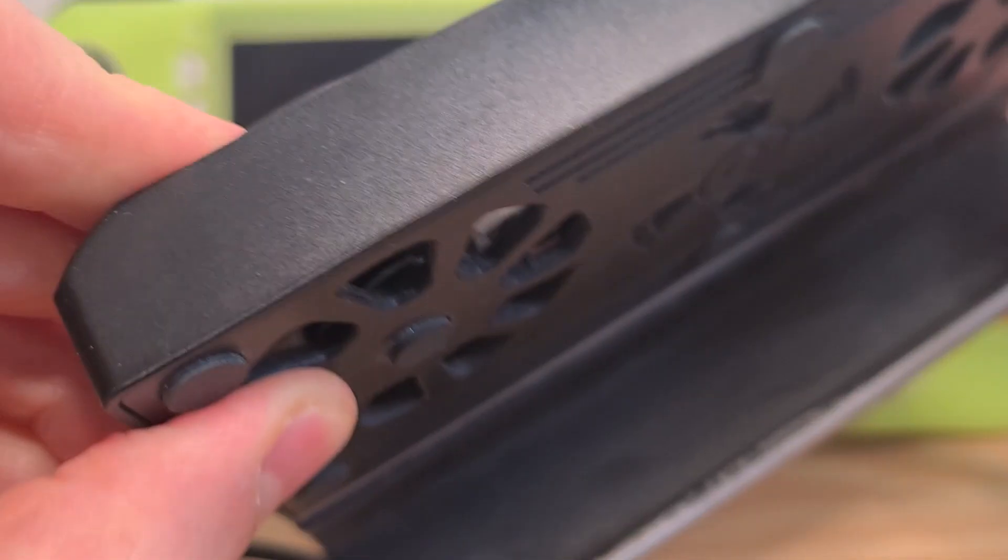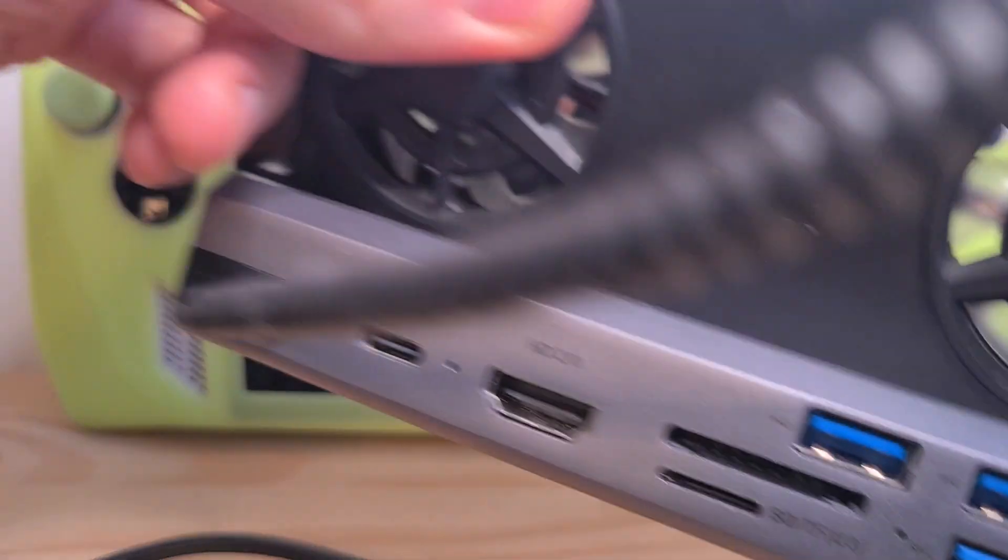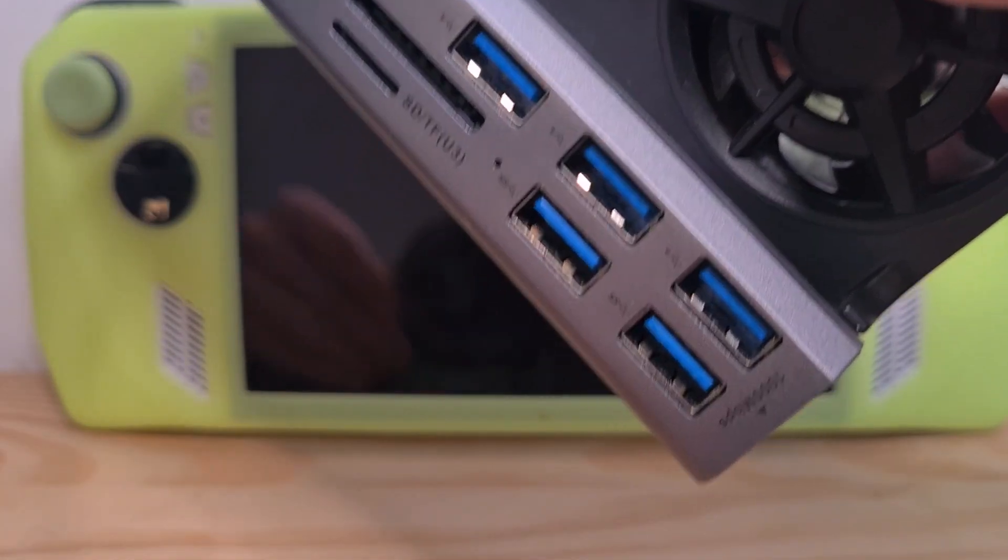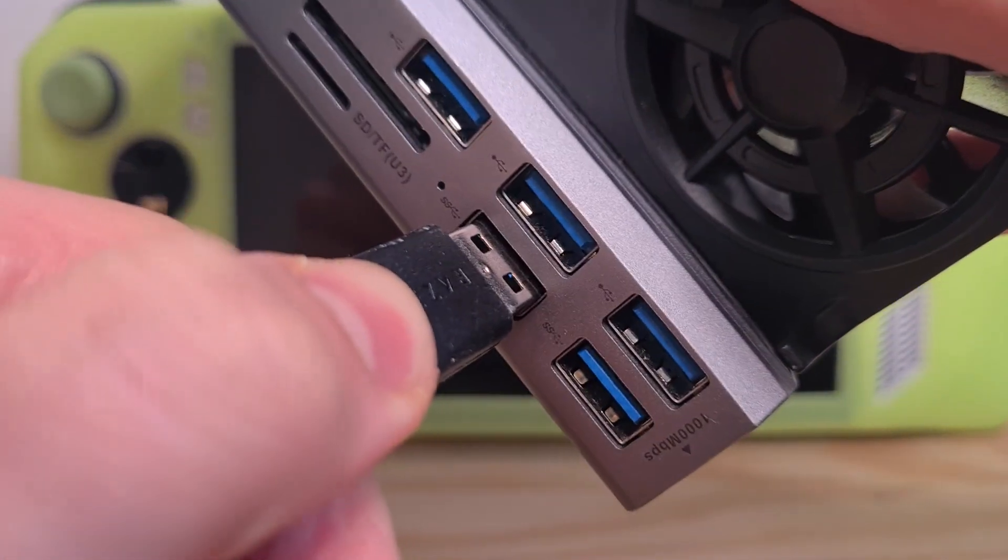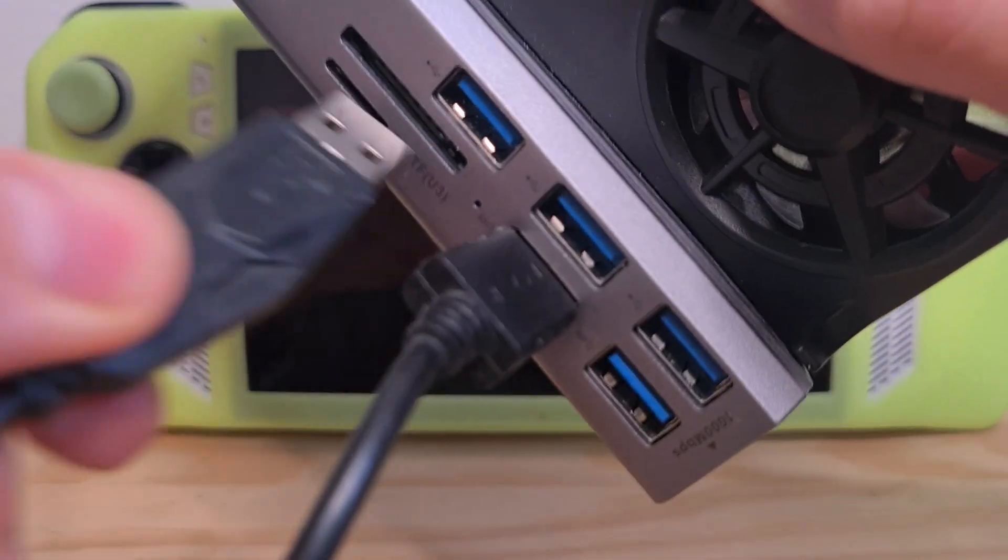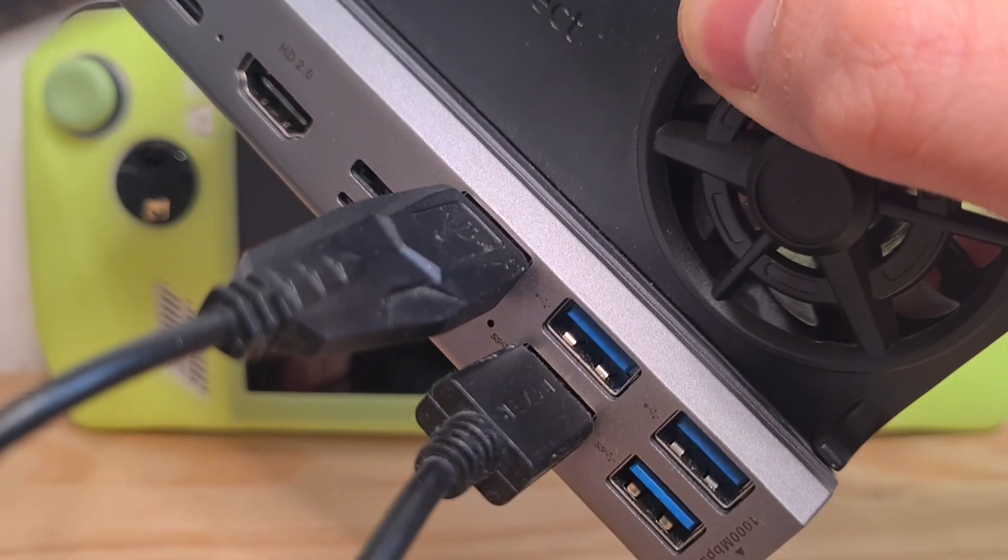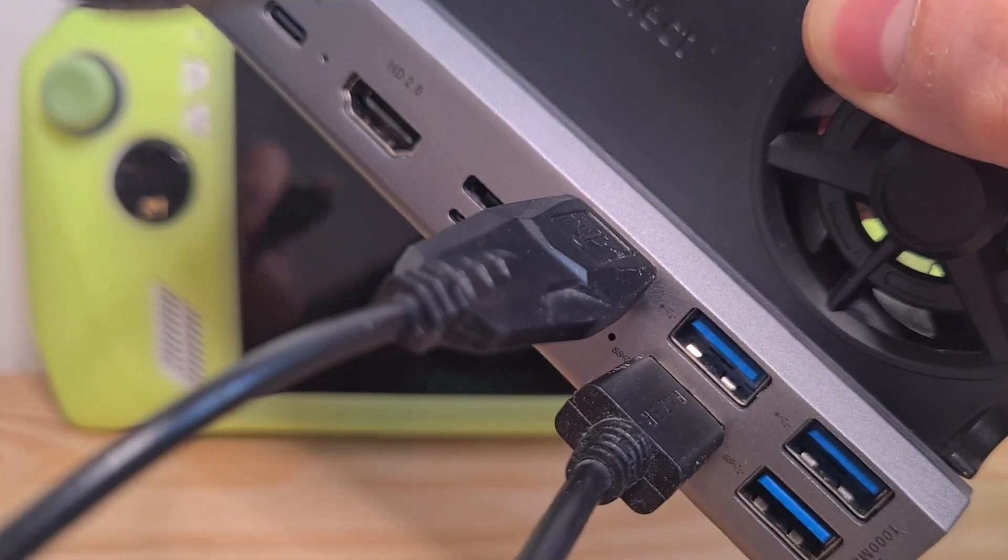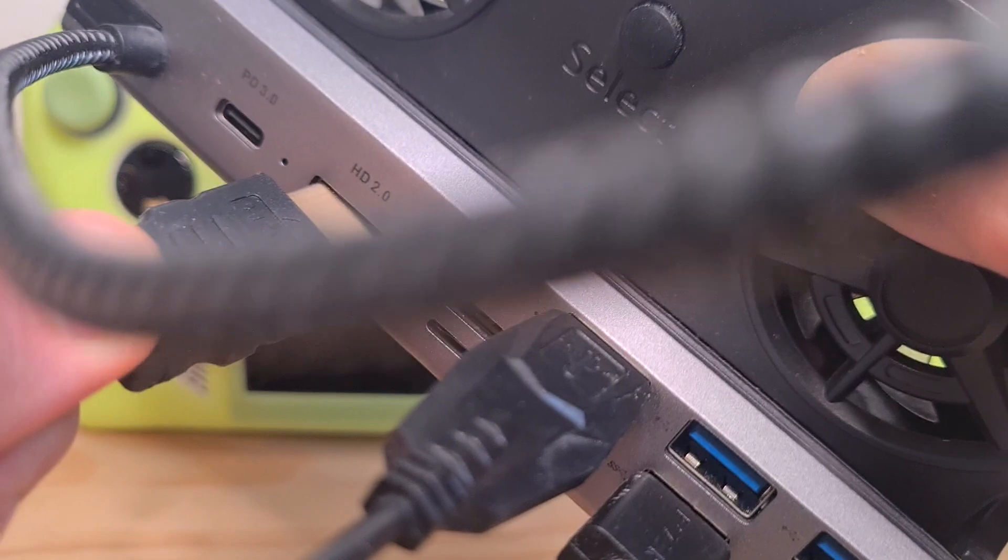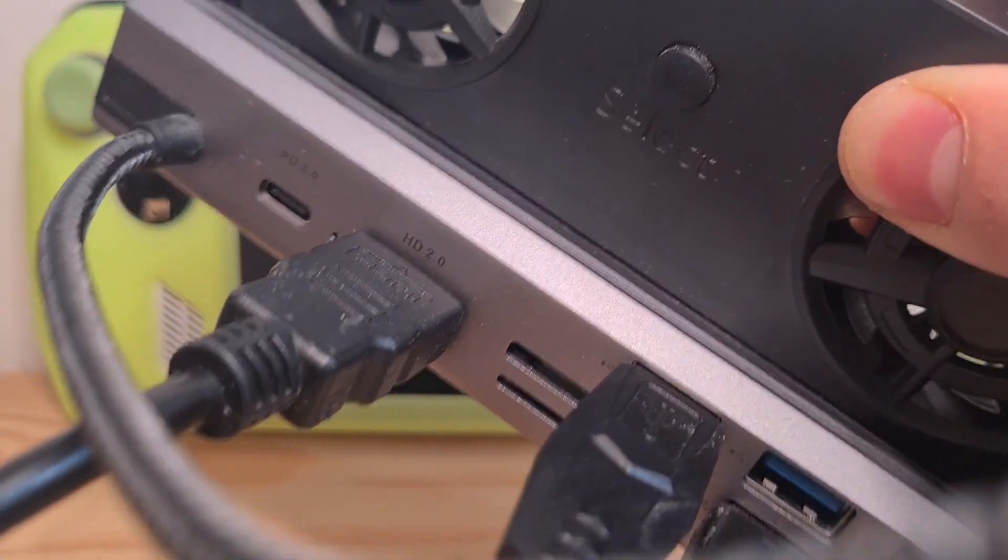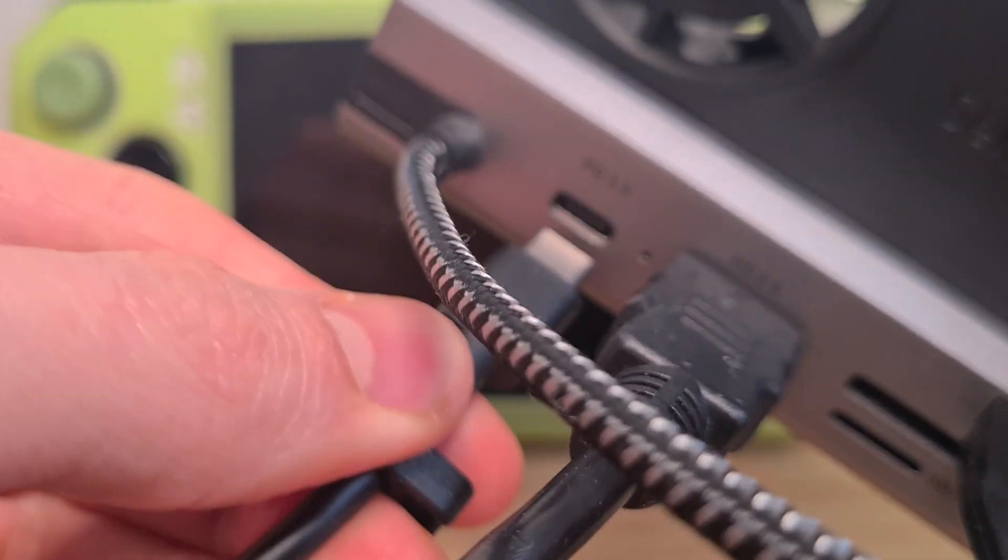You will now connect every tool needed. Connect the mouse and keyboard to the USB slots, then connect the HDMI to the HDMI slot, and then also the power supply to the power port.